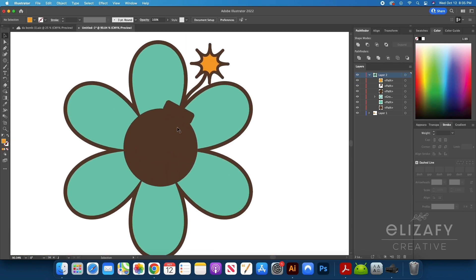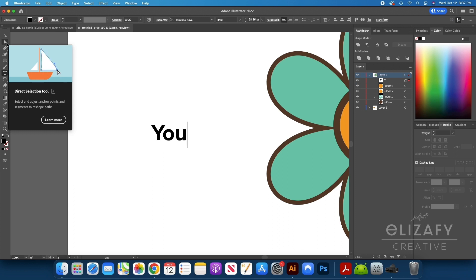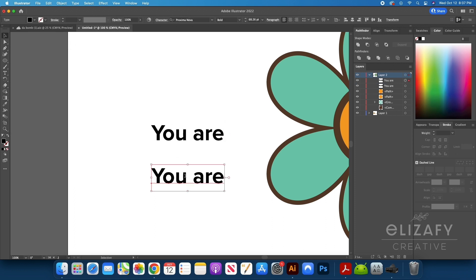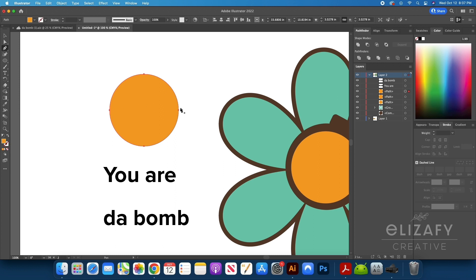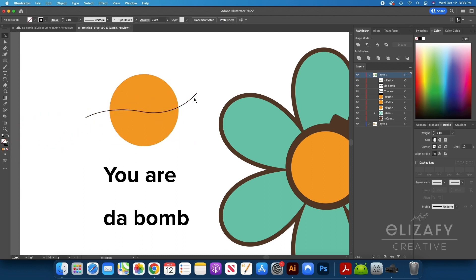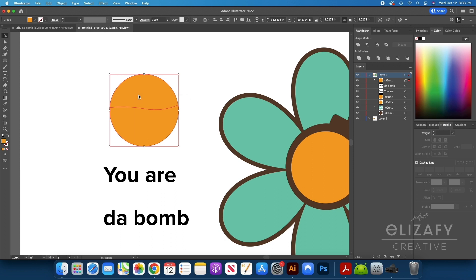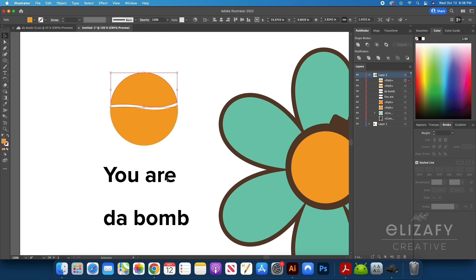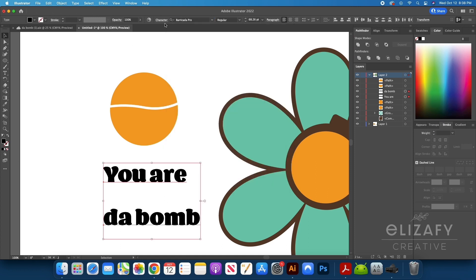I'm now going to make a circle so I can fit the text into this place. Using the ellipse tool, I'm going to create the circle to the size that I want the text to fit into. Using the text tool, I'm going to type out the words — I'm typing 'you are da bomb.' I'm going to draw a little line with the pen tool, then select the line and the circle, go to the Pathfinder tool and hit Divide. I'm then going to right-click and hit Ungroup, and move the shapes apart a little bit to have a space between the text. I'm then going to change my font to Barricada, which I got off of Adobe Fonts — I will link it down below.